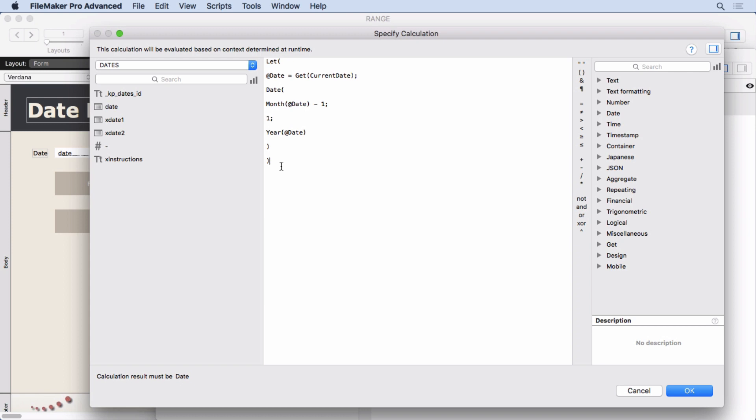In other words, in the United States, we have month, day, year as the format for dates. In the United Kingdom, they have day, month, year. So FileMaker will automatically switch for you if you use the date function. If you just try to concatenate it like we did in the last video, you're going to have problems. It's not going to work in other cultures. So you want to make sure that you have this date function in there.